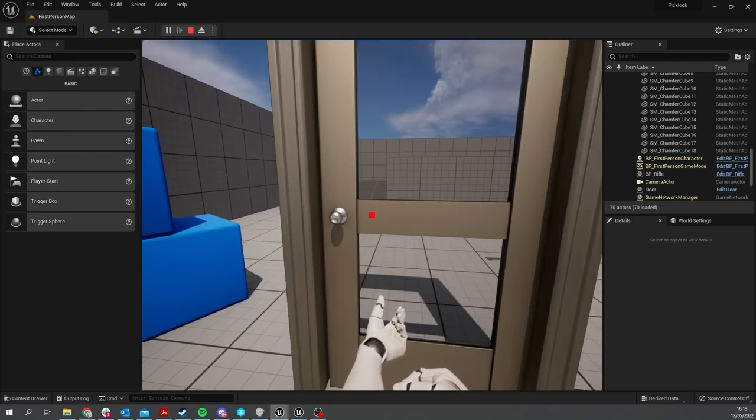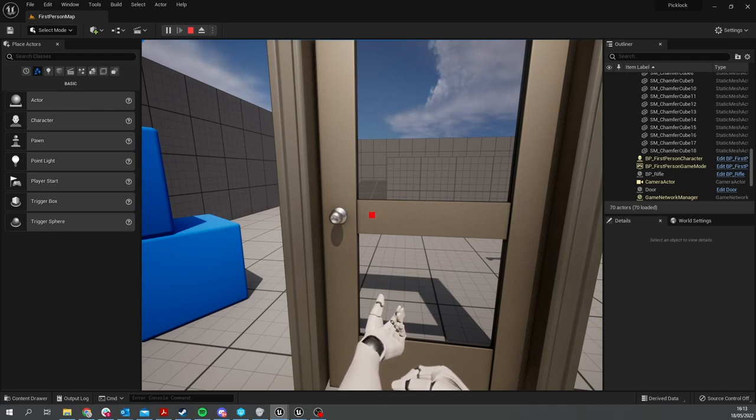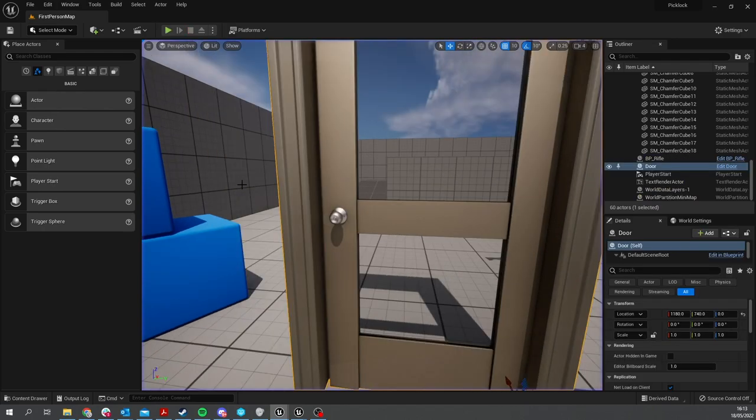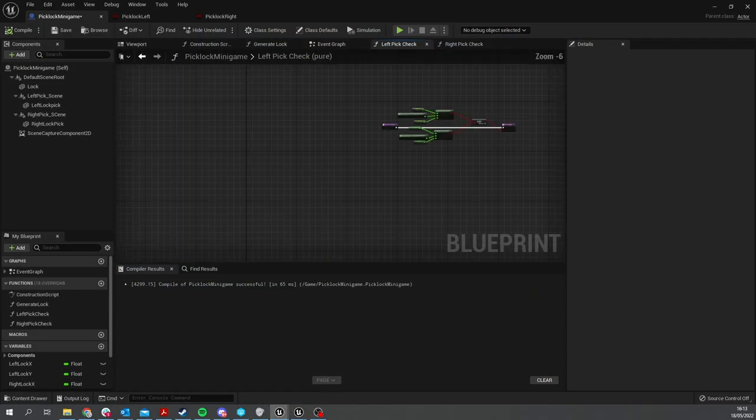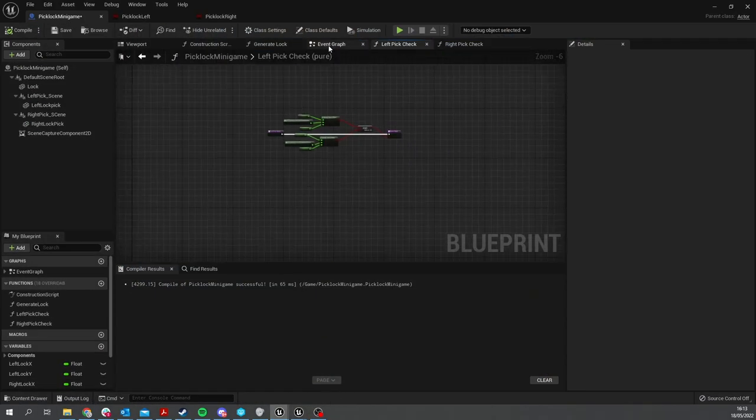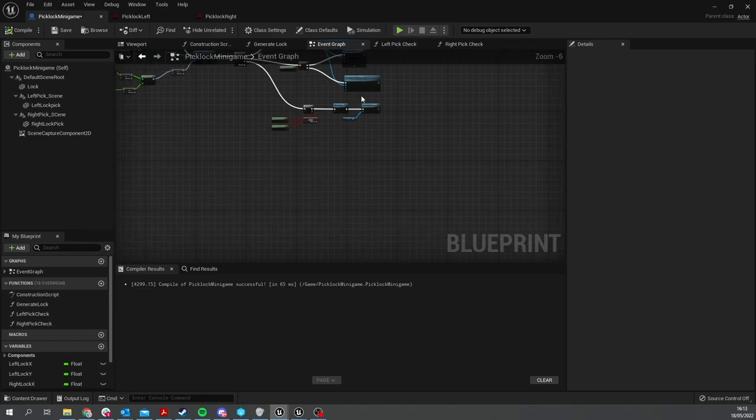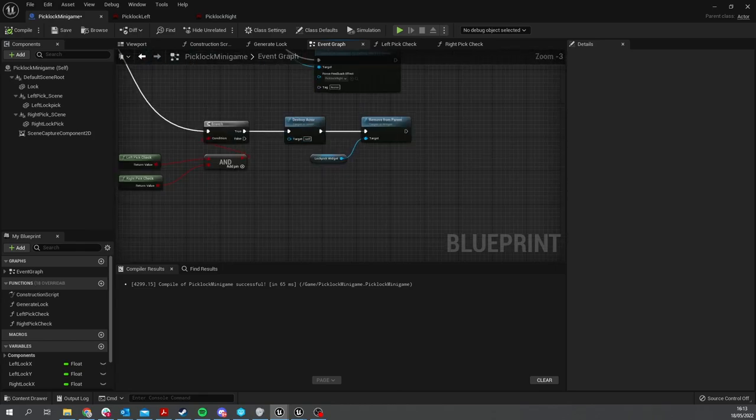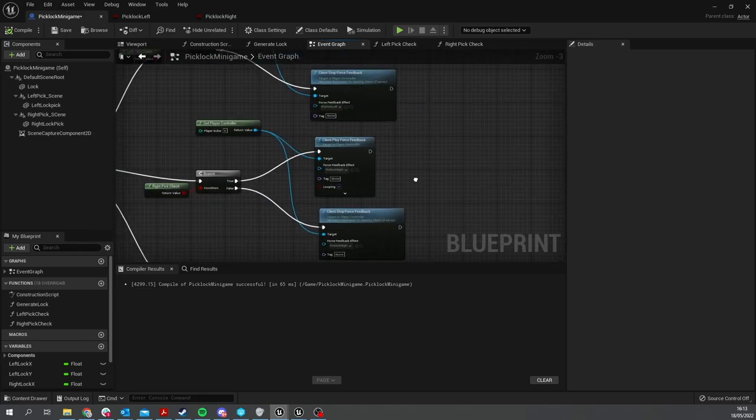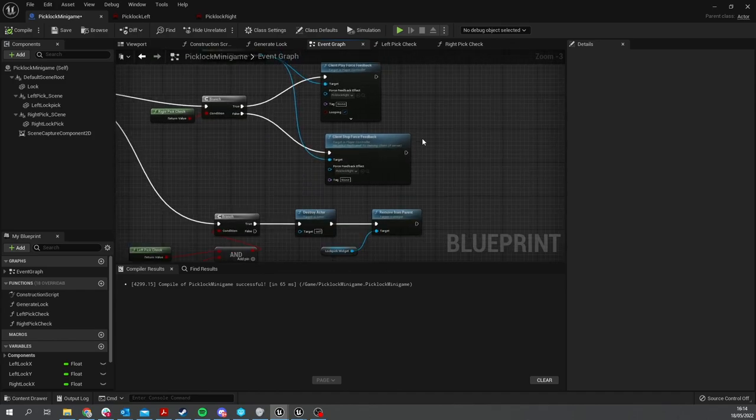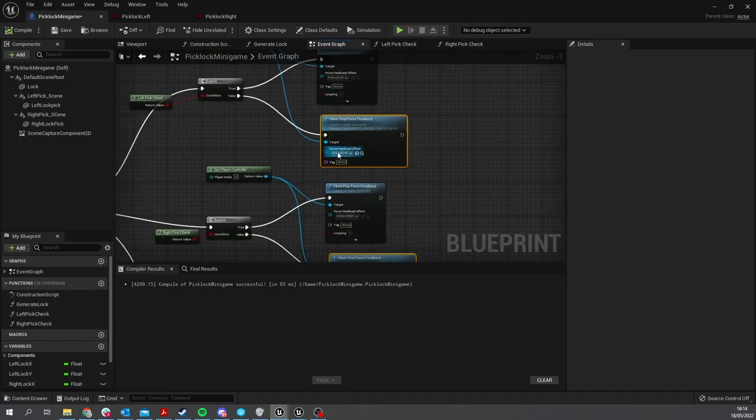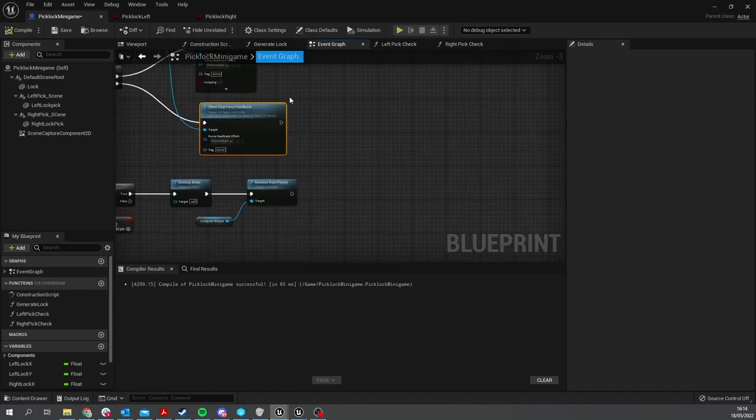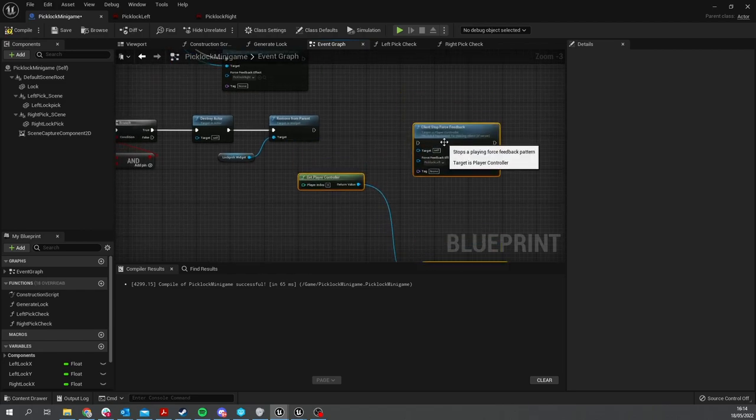Now that is still vibrating for me, and I can't move my character, so I just need to return control back to the character and stop all feedback. Let's go to our Pick Lock minigame. On the end result here, when we destroy actor and remove impairment and things like that, we're going to do Client Force Feedback Stop. We're going to copy those into the end here so we don't get any more vibrations.